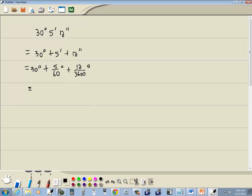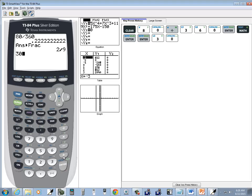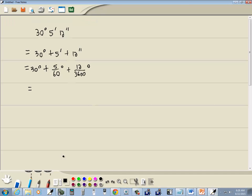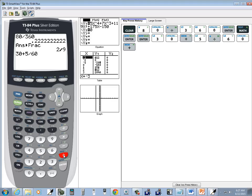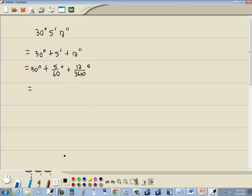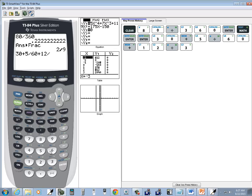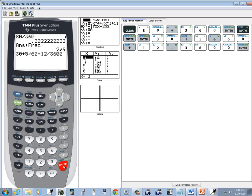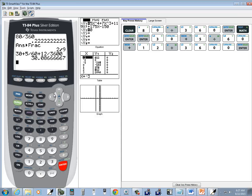Now I'm going to do this on the calculator. So I got 30 plus 5 over 60 plus 12 over 3,600. And then press enter. And take it to three decimal places. And we've got 30.087.